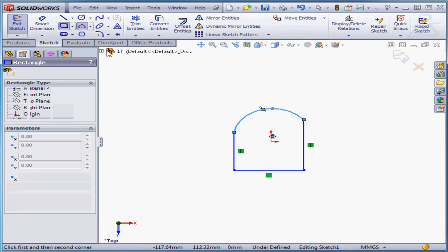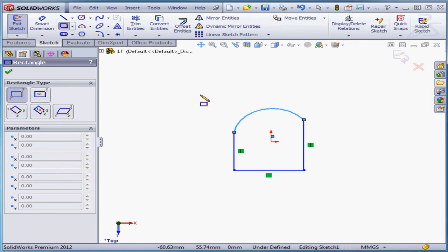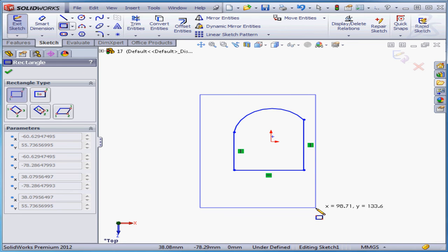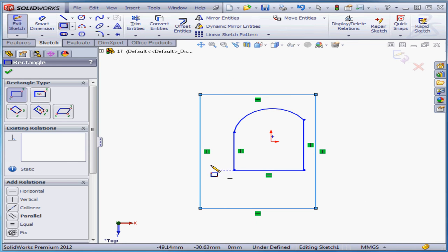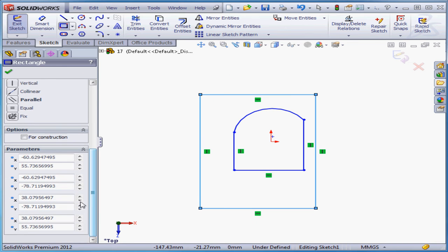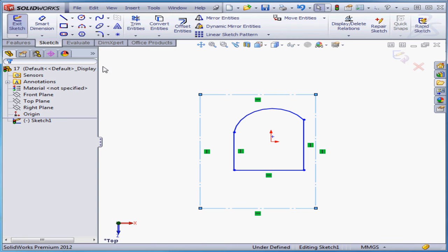Now let's activate the rectangle tool. Place a rectangle about here, check for construction, and accept.